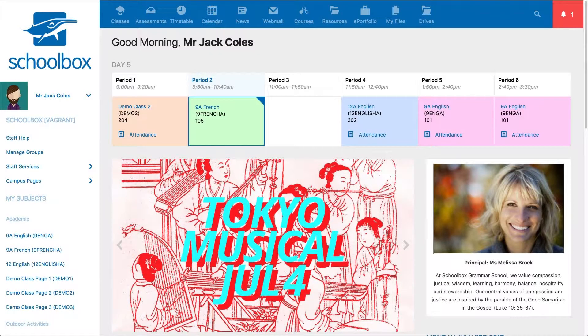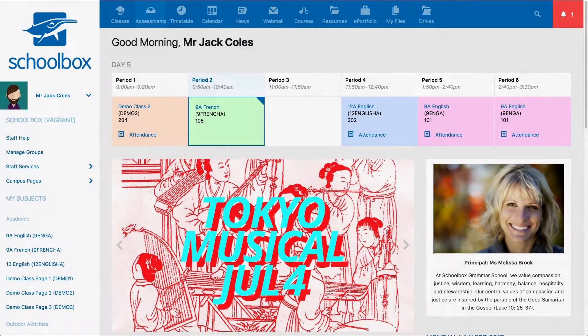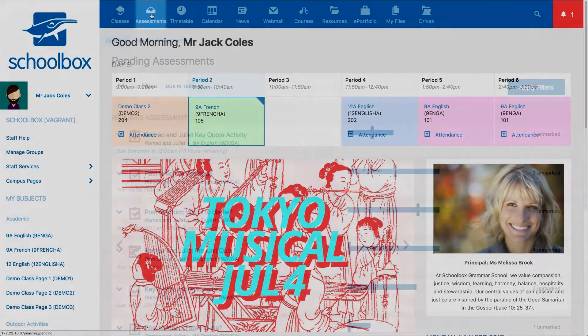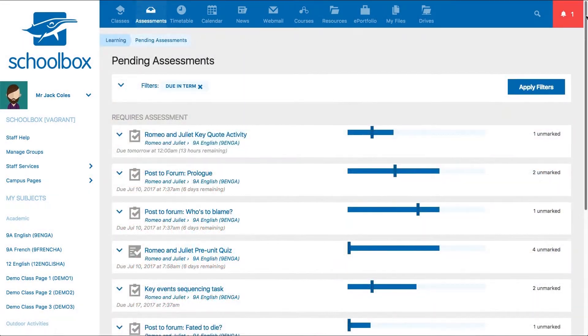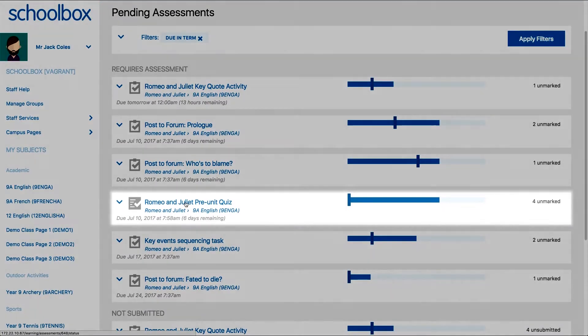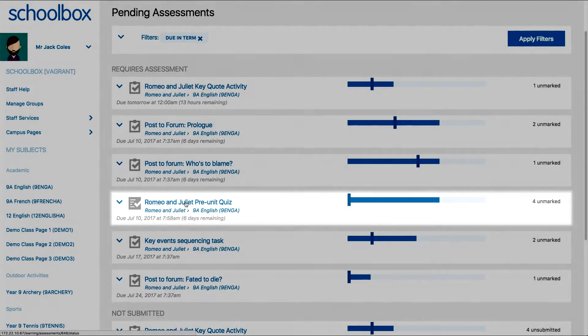You can access the quiz review screen in several ways. You can access it through your assessments area in the requires assessment list by locating and clicking on the name of the quiz.